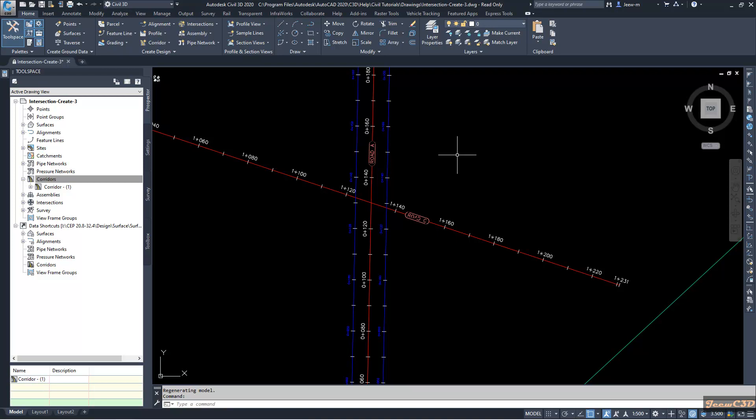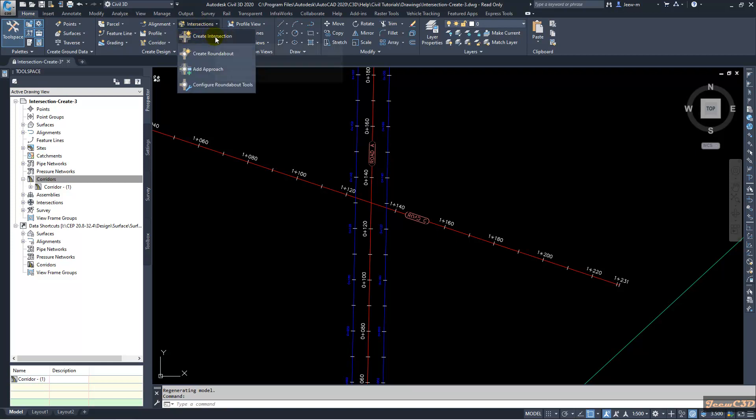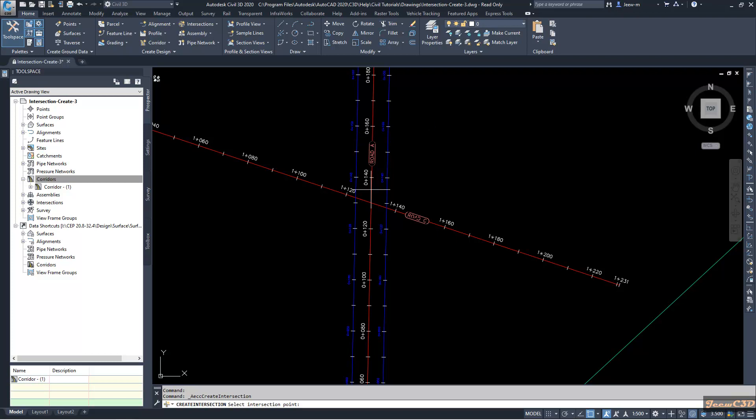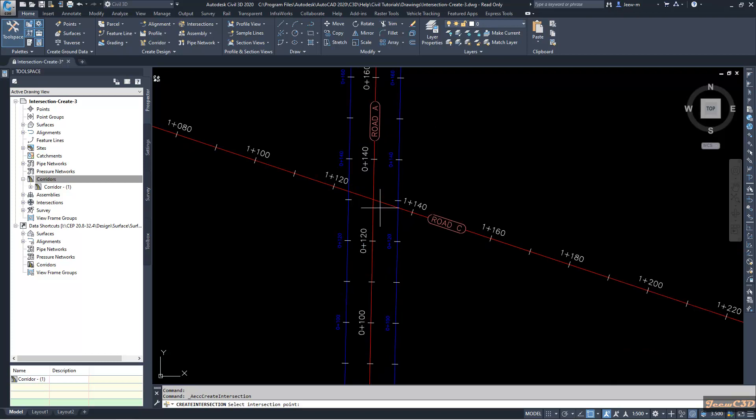I am going to create the intersection now. I will go to form tab and go to intersections and go to create intersection. Then, for the intersection point, I will select this intersection of this road A and C.